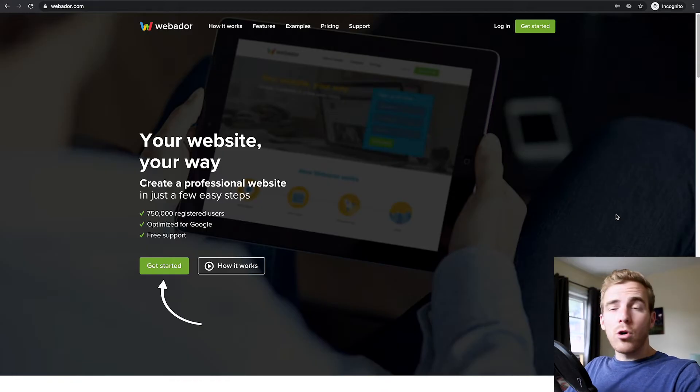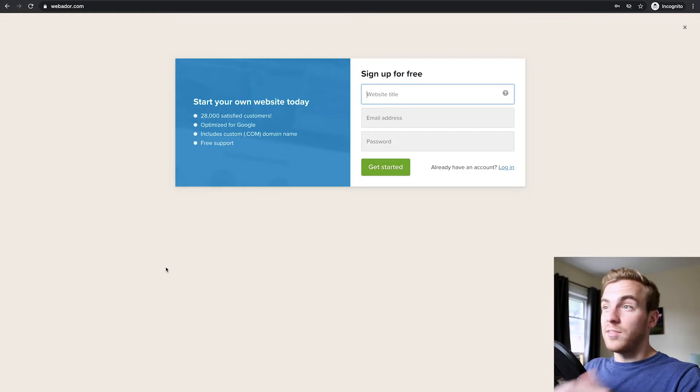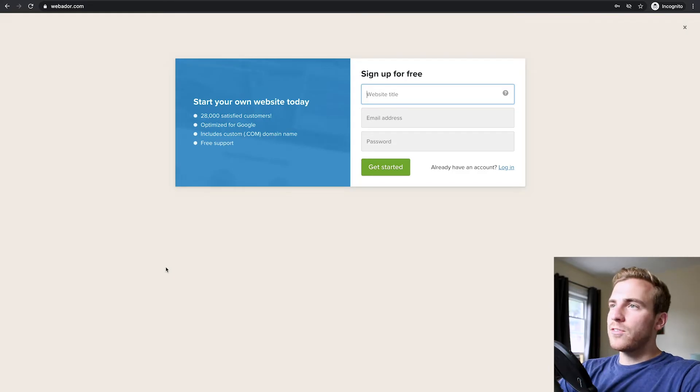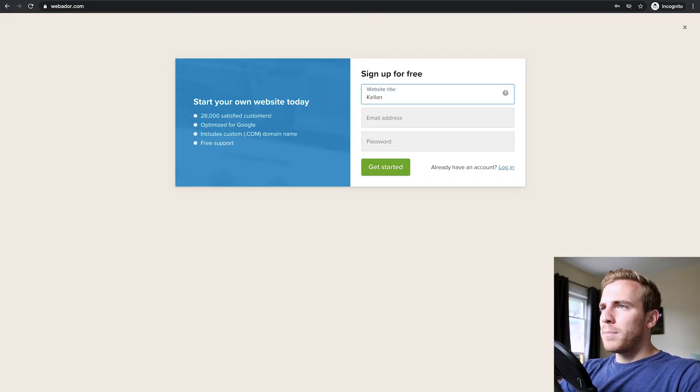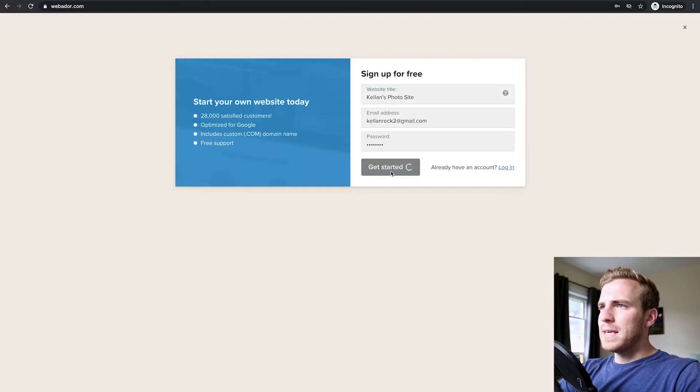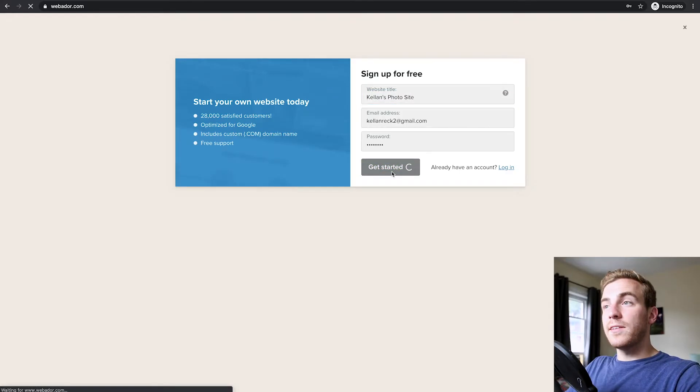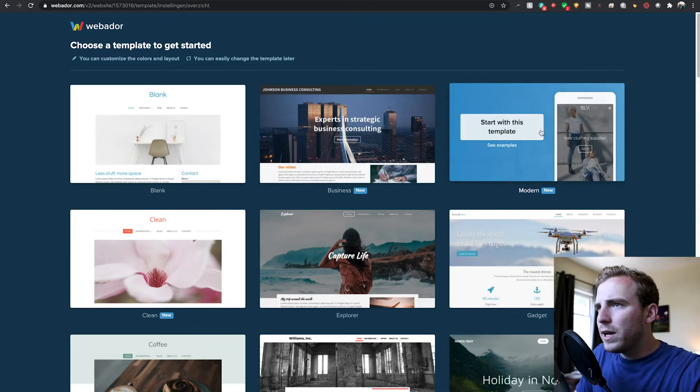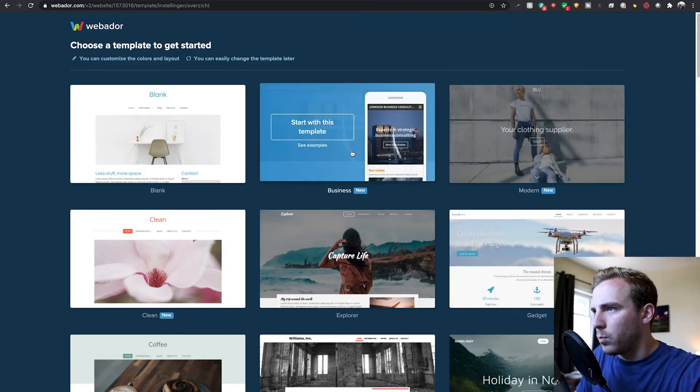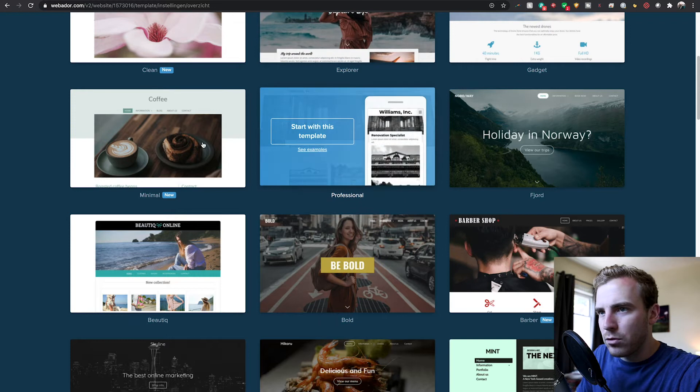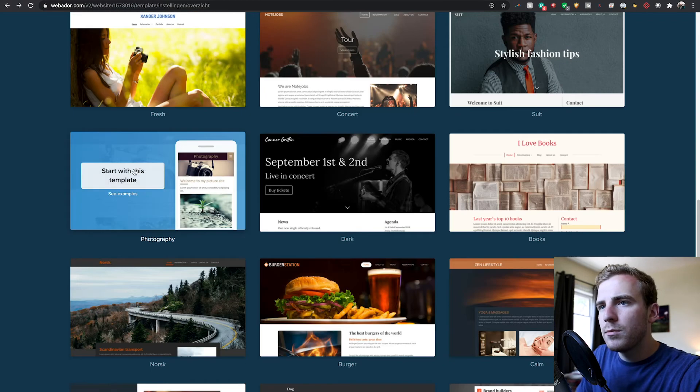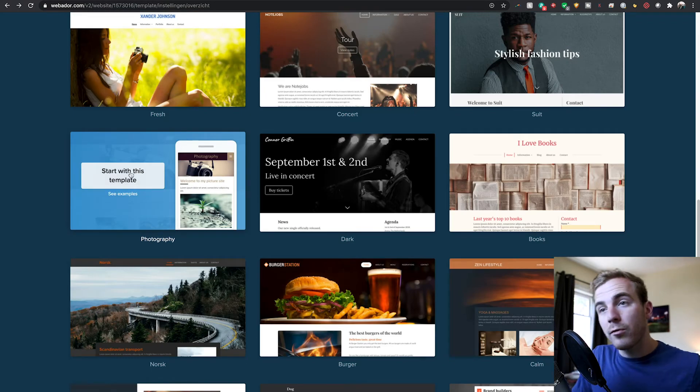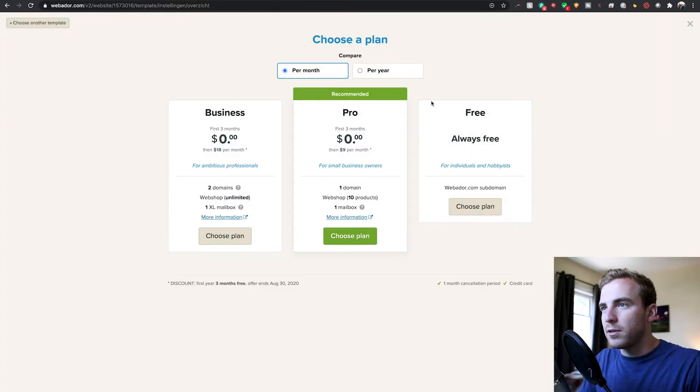If you head to the Webador homepage, this is what you're going to see. Getting started is as easy as clicking getting started. We'll type in the name of our website. I'll say Kellen's photo site, type in my email and password and get started. Here I can go in and choose a template to get started with. Seems like there's already a template here called photography, so we're going to go with this and start building it out.